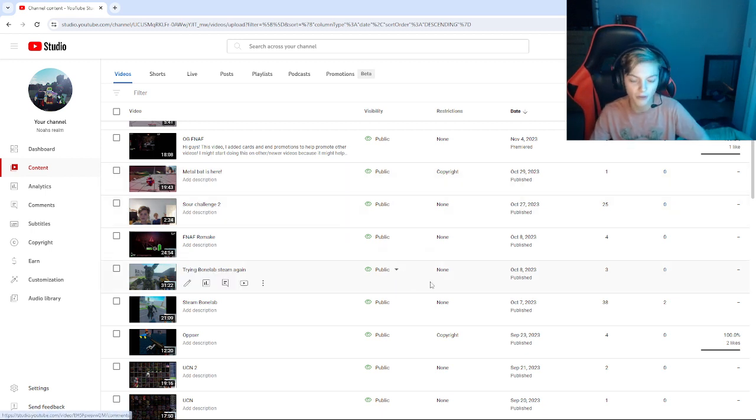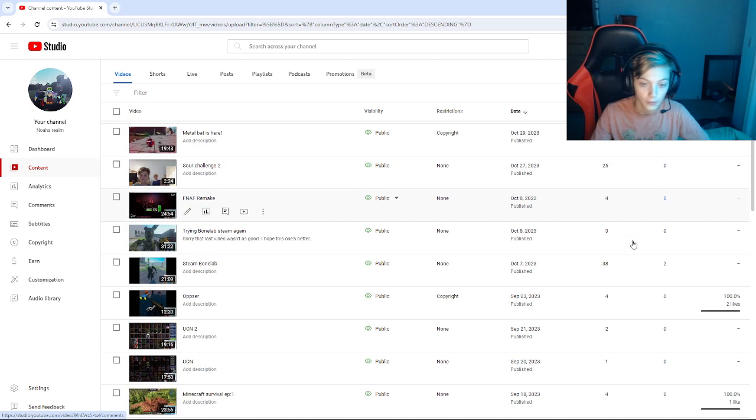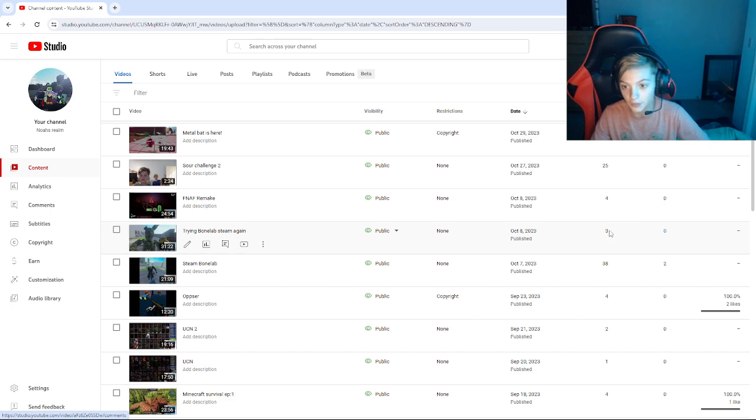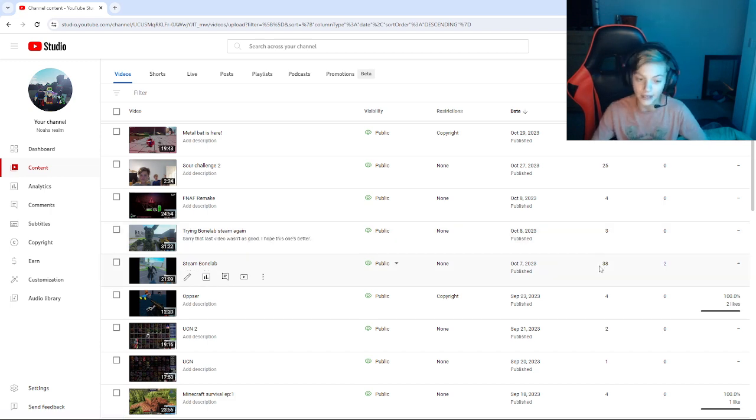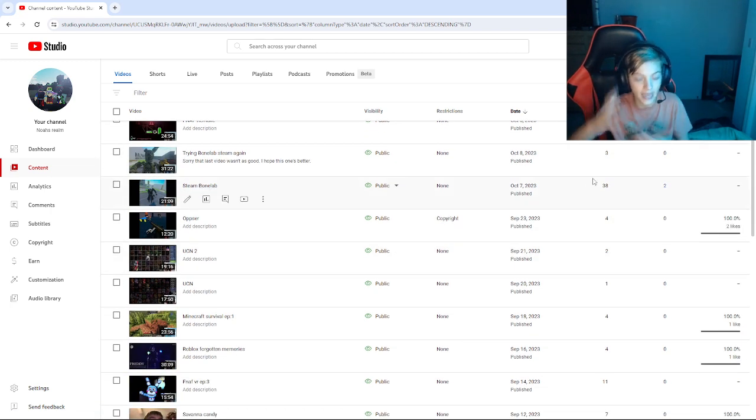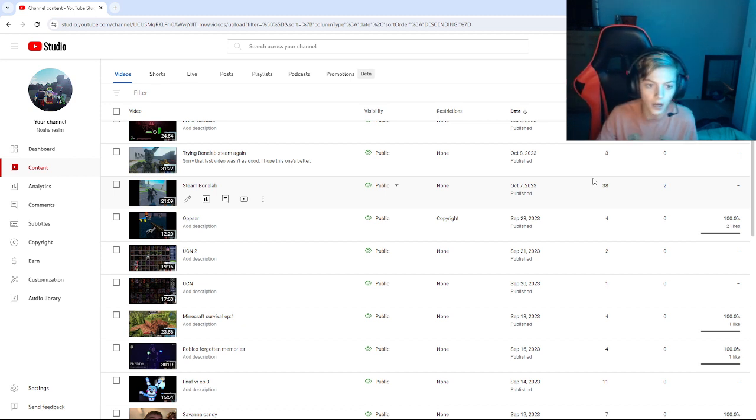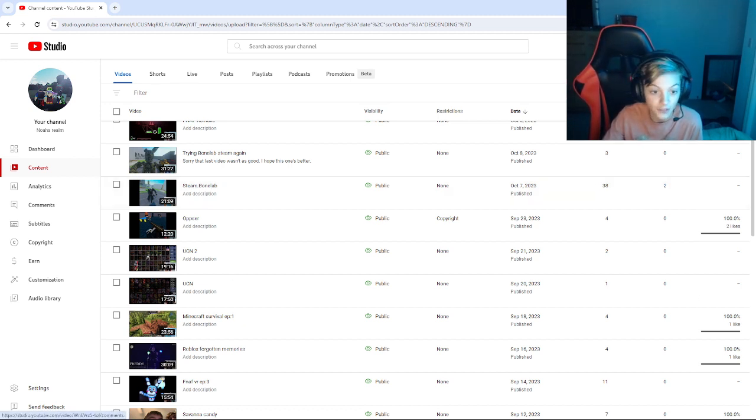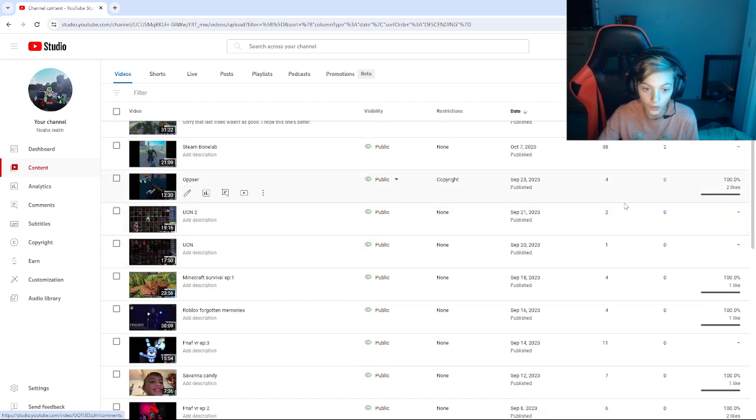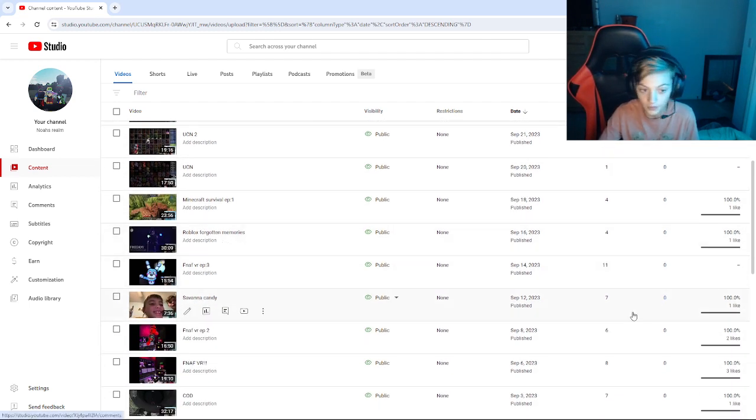25 video game, four trying steam bone lab again, three. Now this one was pretty good, steam bone lab, the video, like the camera was shaking, my audio was gone.